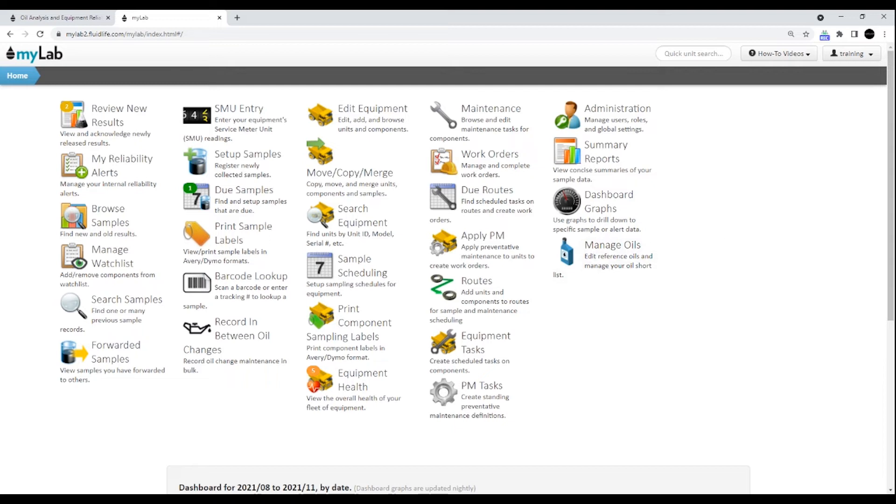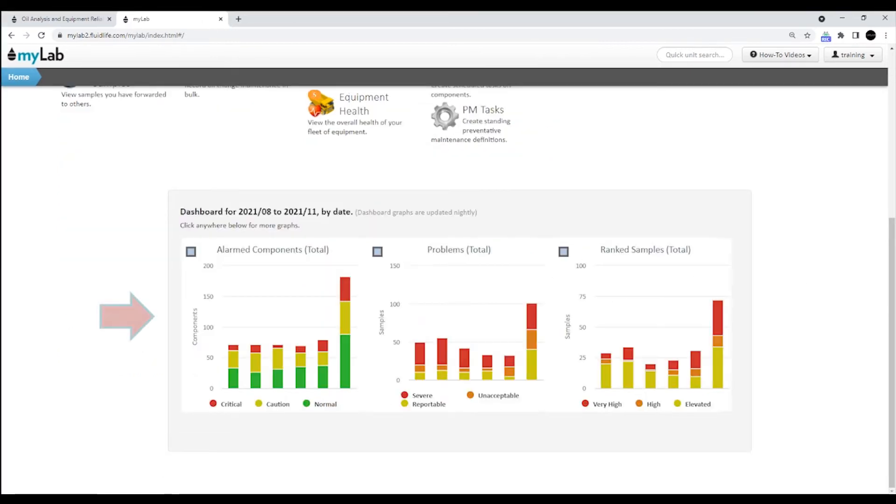To start a new task, all you have to do is click on any one of the tasks on the homepage. At the bottom of the homepage, you'll find a summary dashboard of all the important sampling and condition monitoring information that you need.